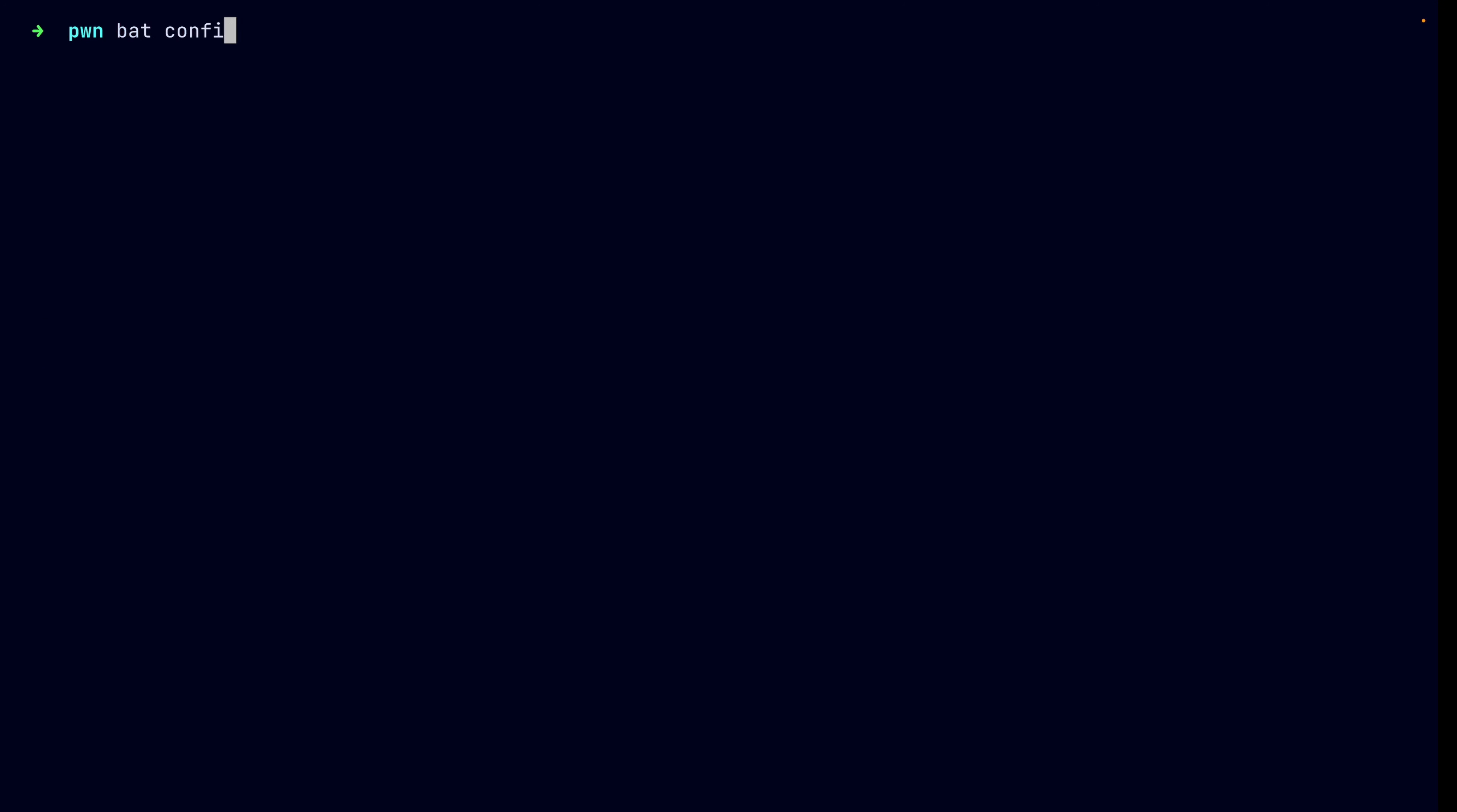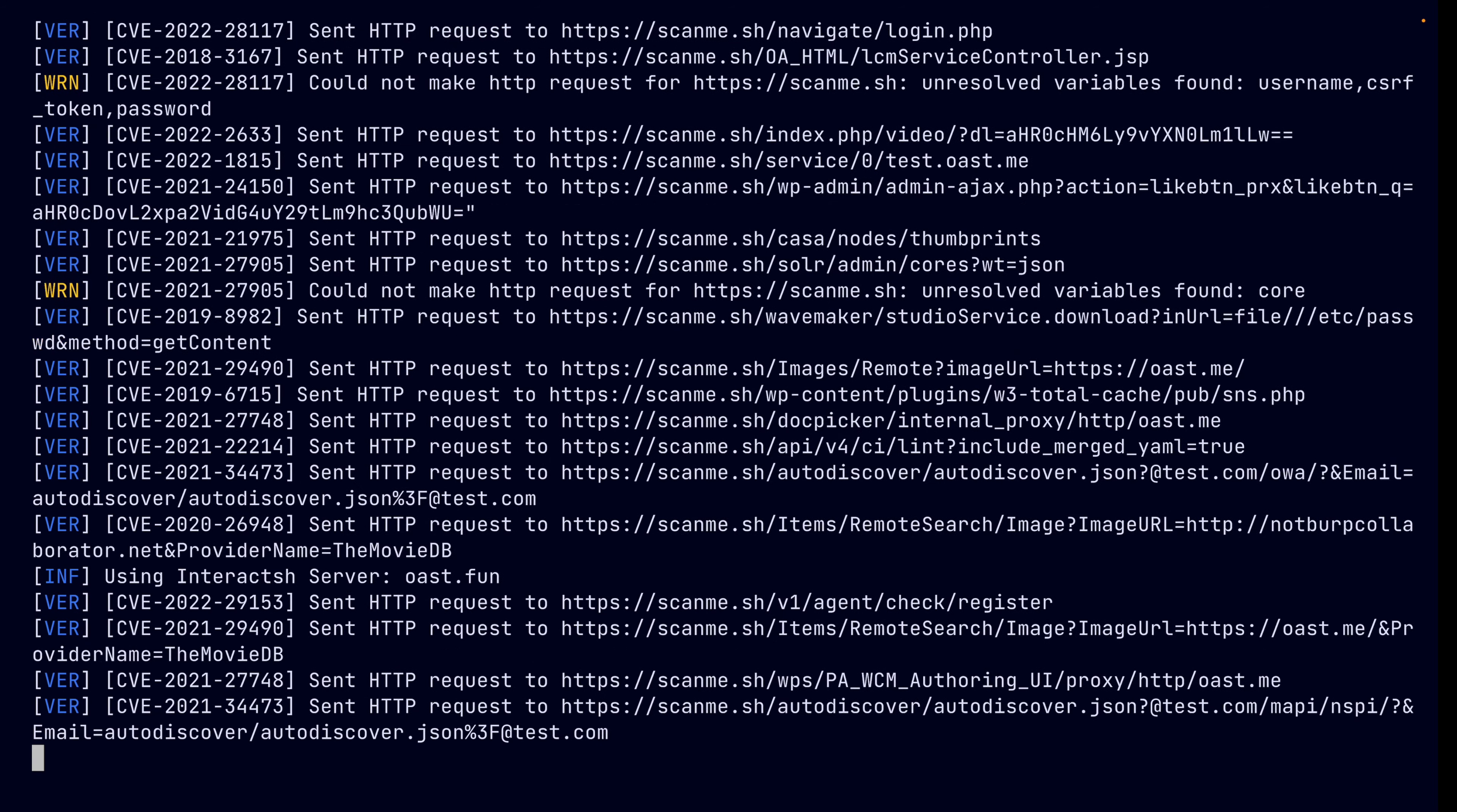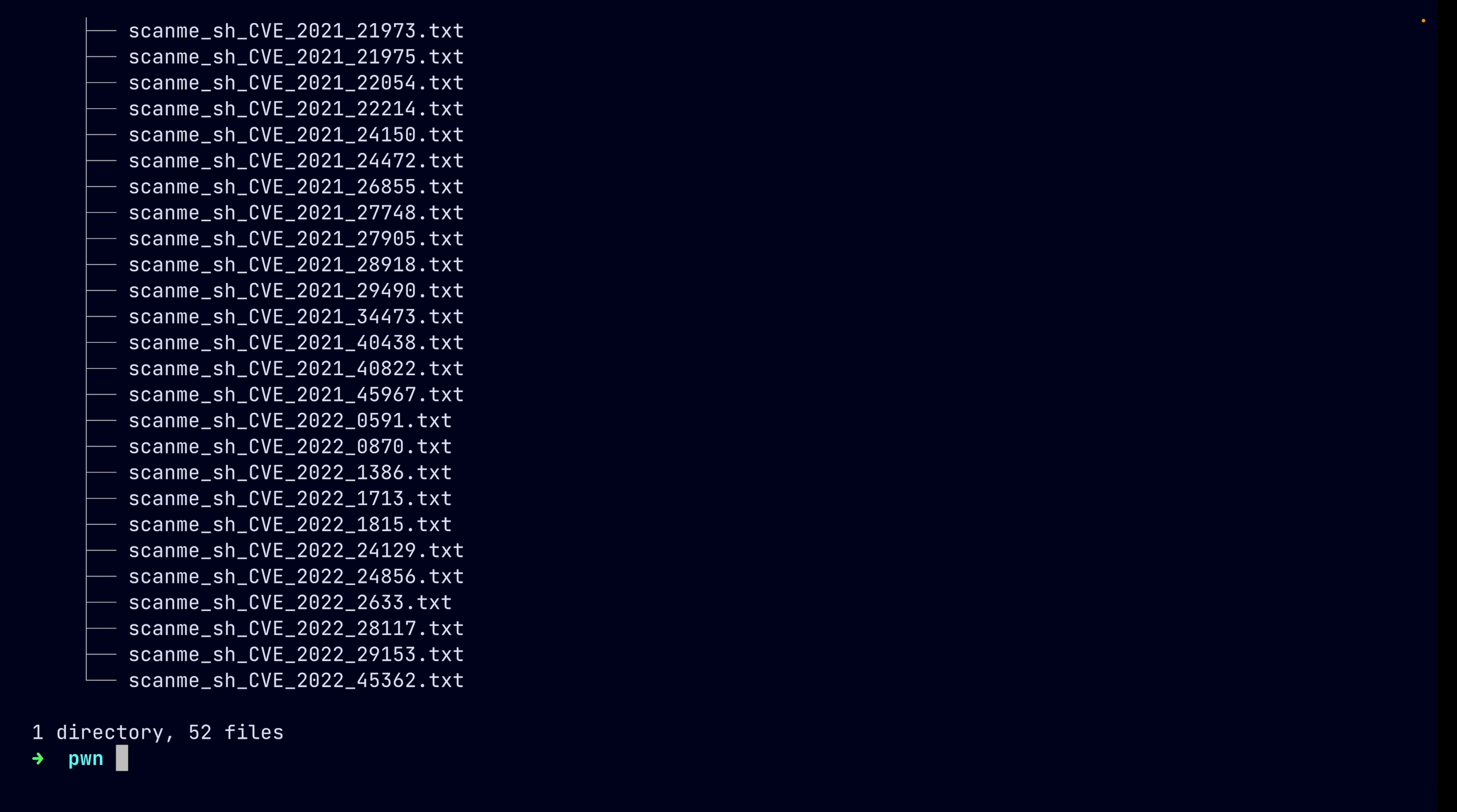We've got our config file now. All I have to do is specify this config file with the dash config option. And finally, we've put our target in there and we run the scan. So, I waited a bit for the scan to complete. It's done. And there's our output. A-W-E-S-O-M-A. Awesome.